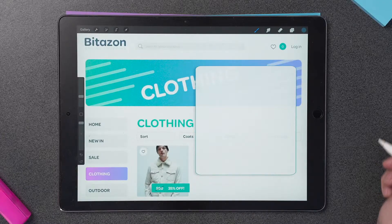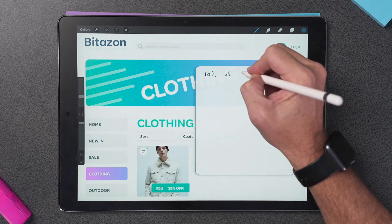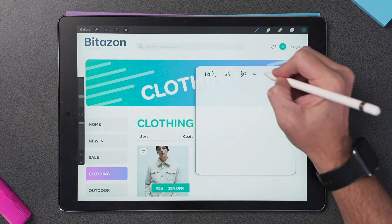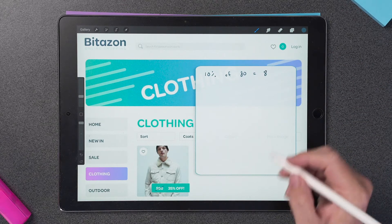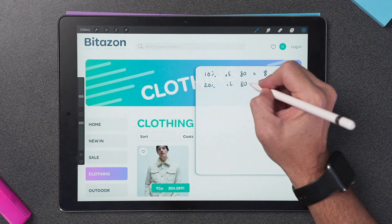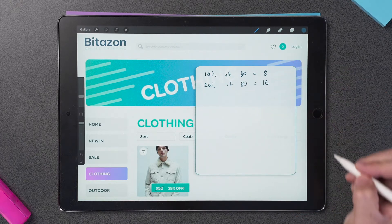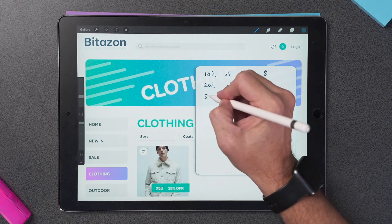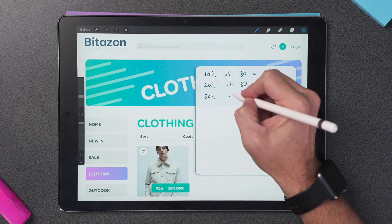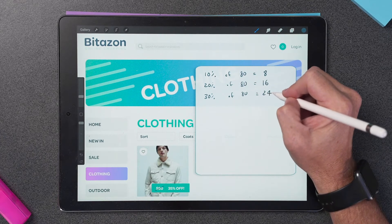Let's see what it's worth. I can start by finding 10% of 80, which is easy — it's 8. Next, I find 20% of 80, and all I need to do is double the 8, which is 16. To find 30% of 80, I just need to add 8 more, which is 24. So I've found 30%. But what about the remaining 5%?